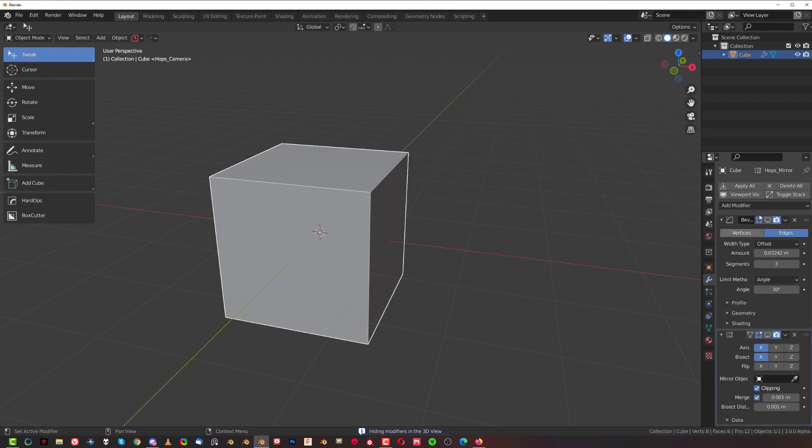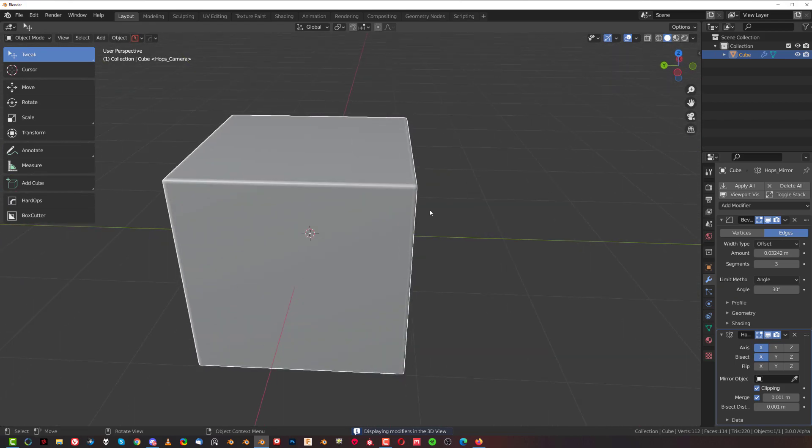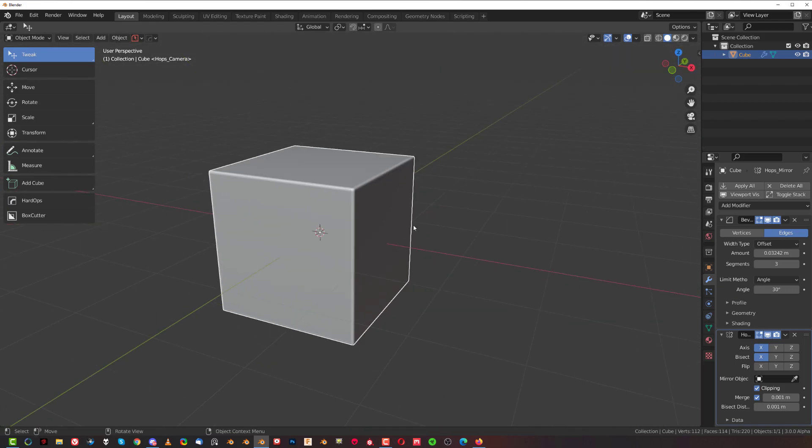A second option here, Toggle Stack, is simply collapsing and opening all these details of each modifier.